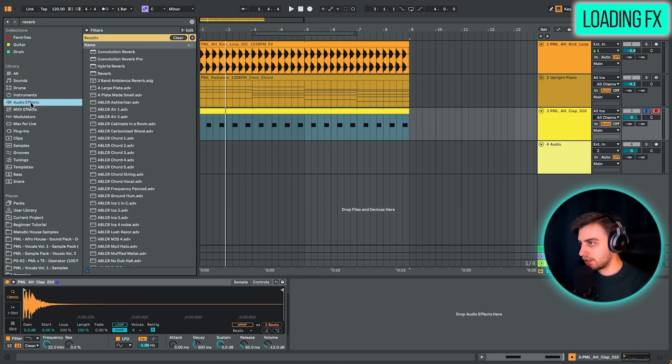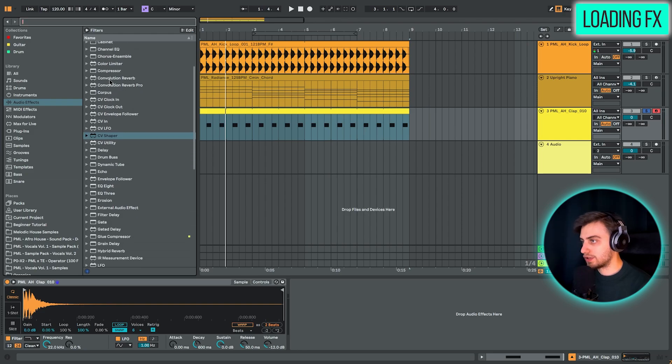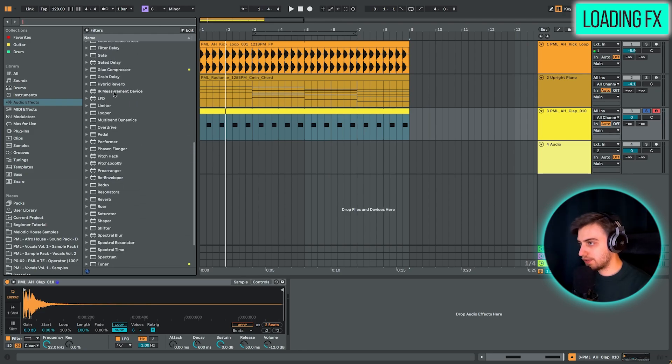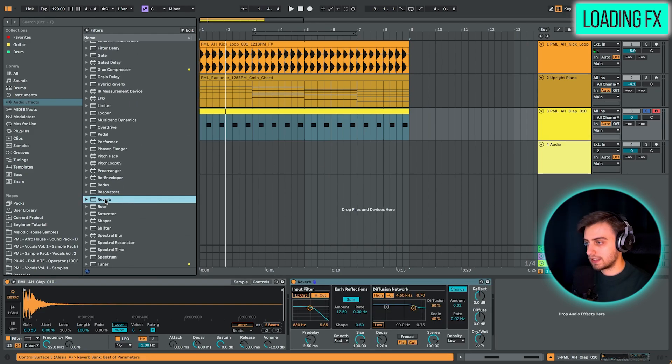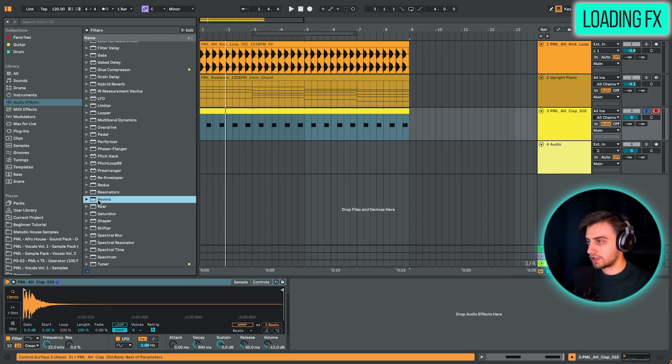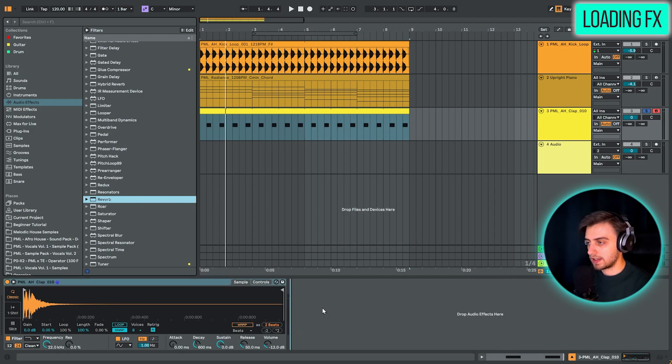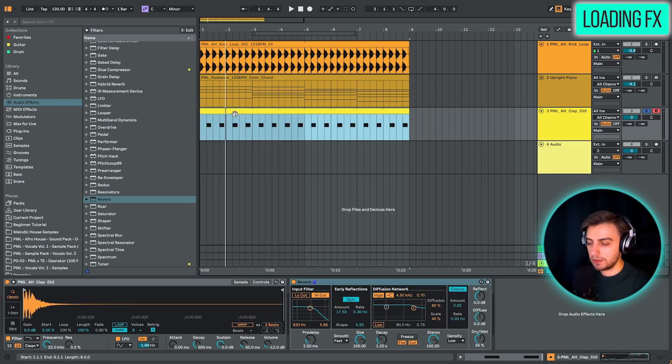You can either double click on it if you have the claps selected and it appears on the right. Or you can just drag it onto the right side of the clap where it says drop audio effects here. And now we're also going to have reverb on this track.